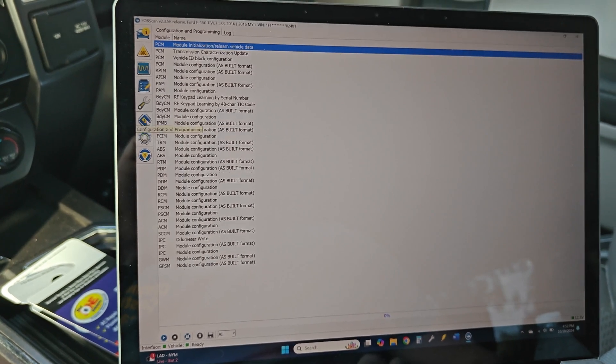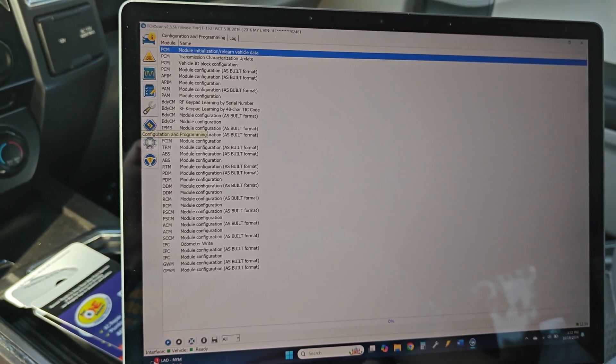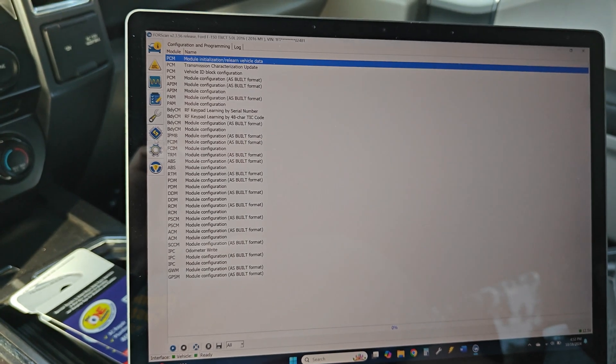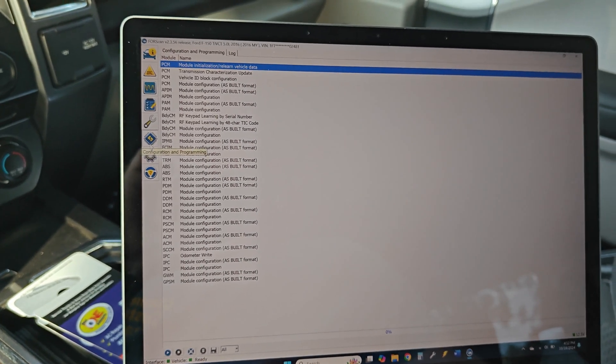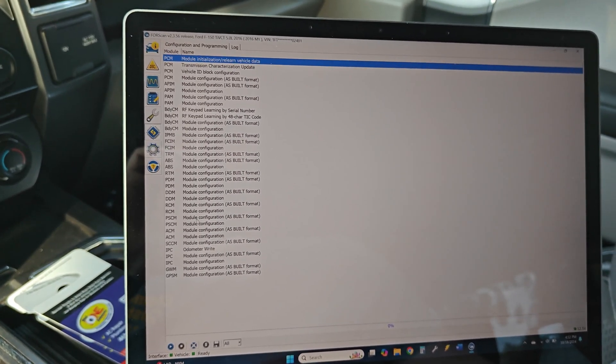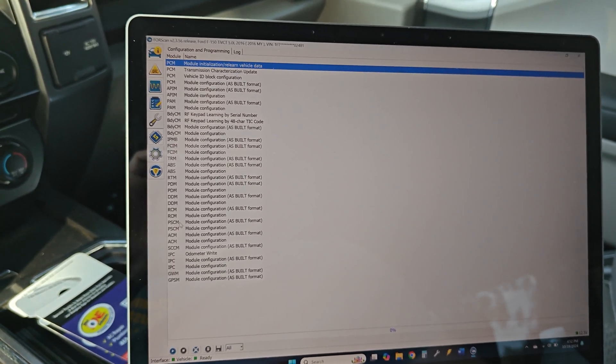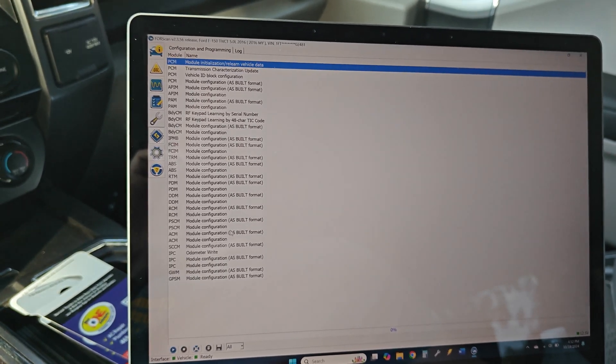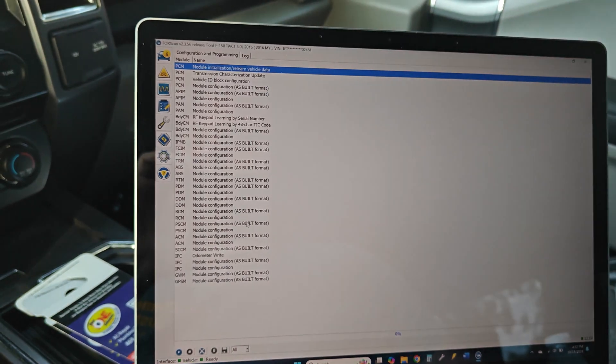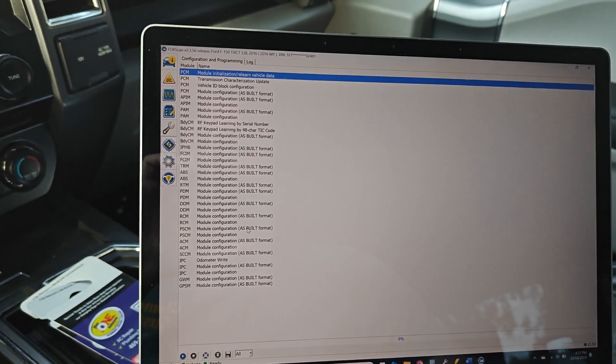So we're going to go to the left-hand side, this little microchip thing says configuration and programming. Then we're going to go on the left-hand side. We have PSCM module as built, which you want to save that or take a picture of it.